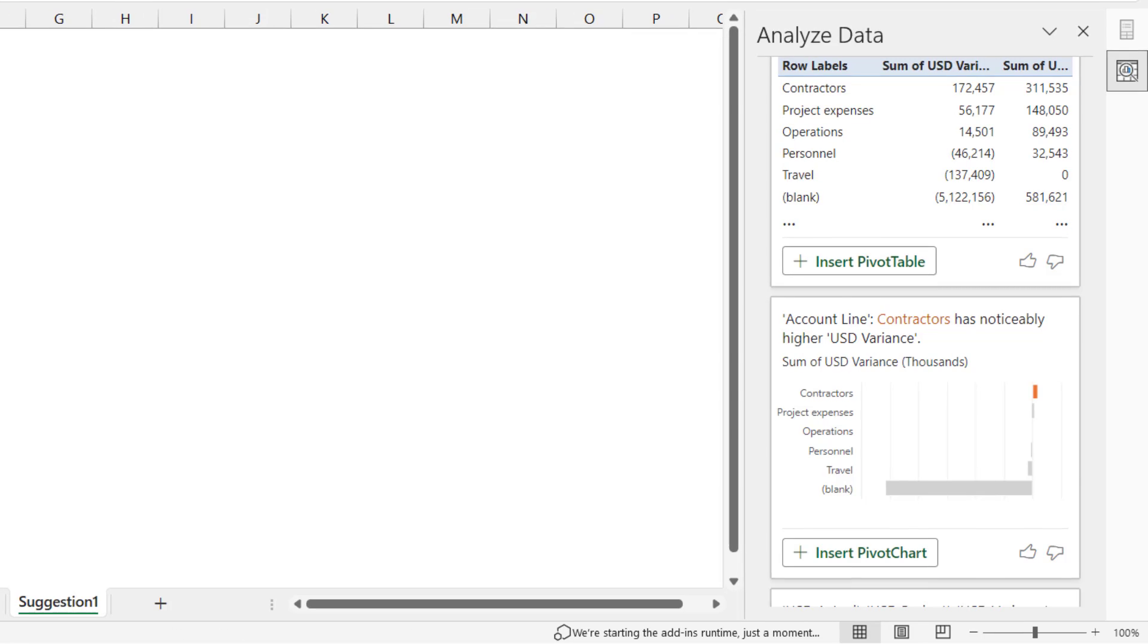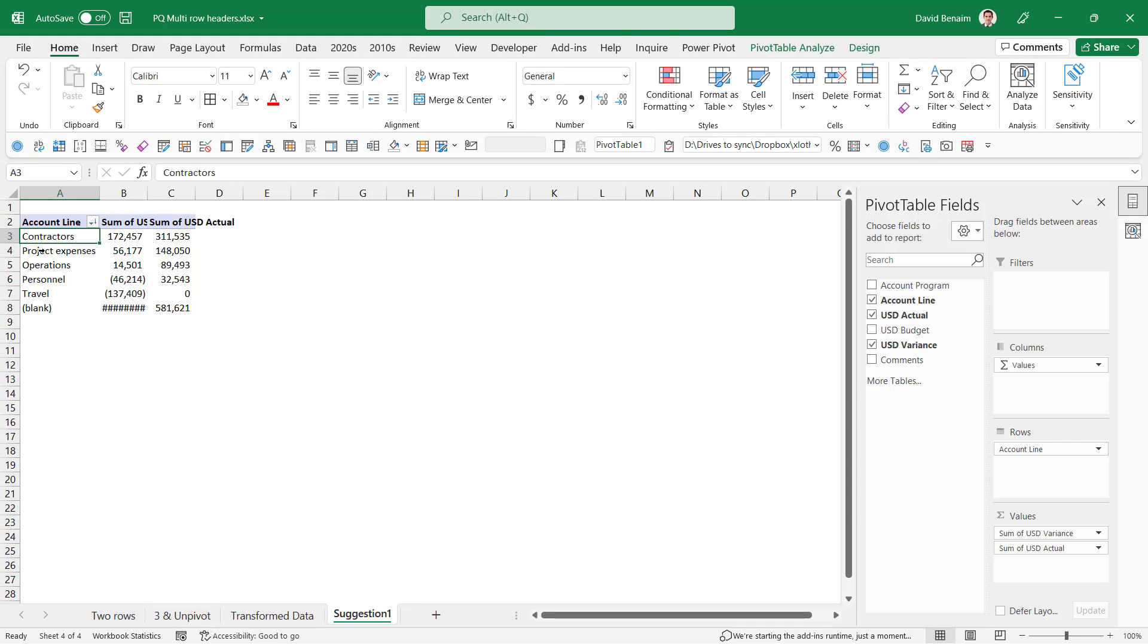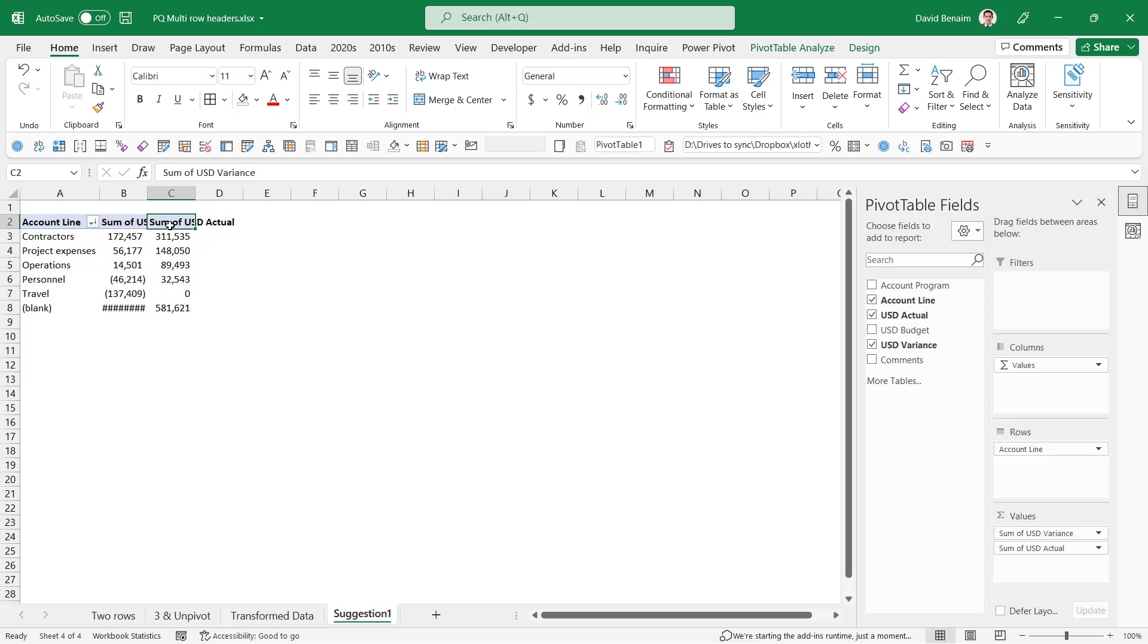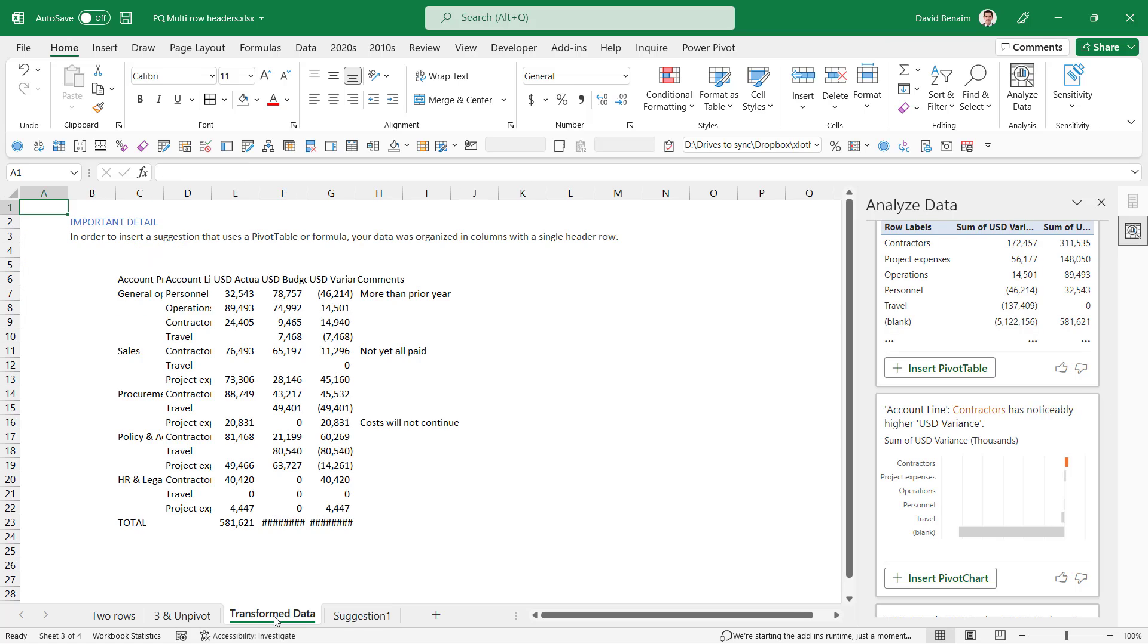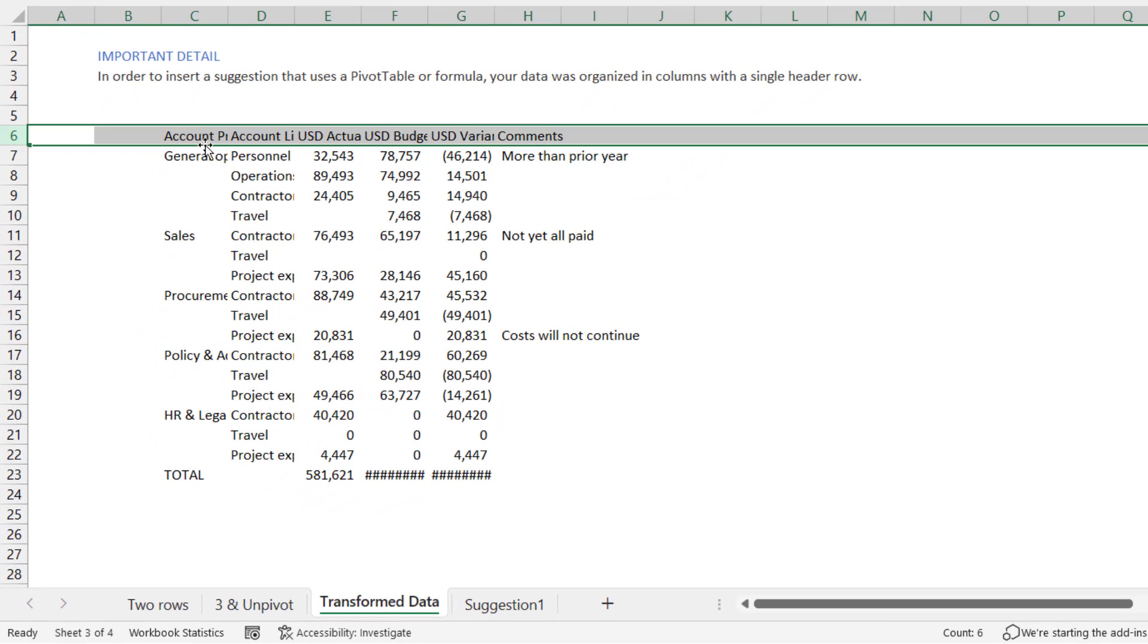Now this isn't particularly exciting as it is. We saw that we can create a pivot table before, but here it's grouped together the project expenses, and it's got Variant and Actual like that. Now what's more interesting than this is the tab that it's made called Transform Data.